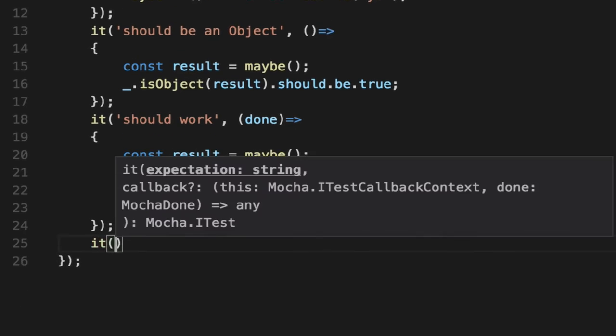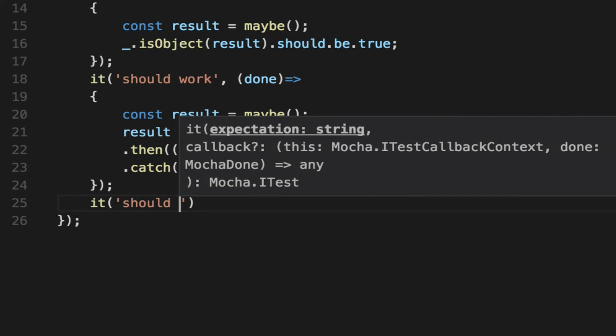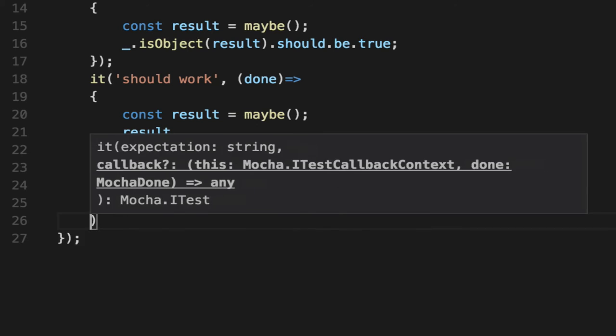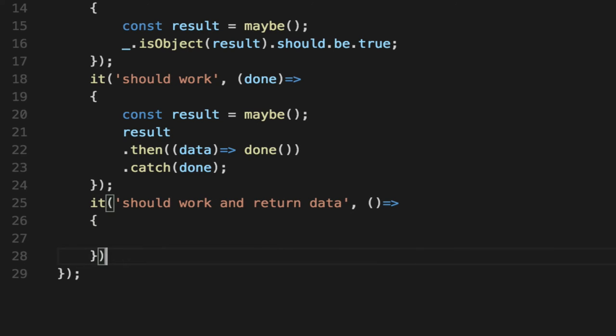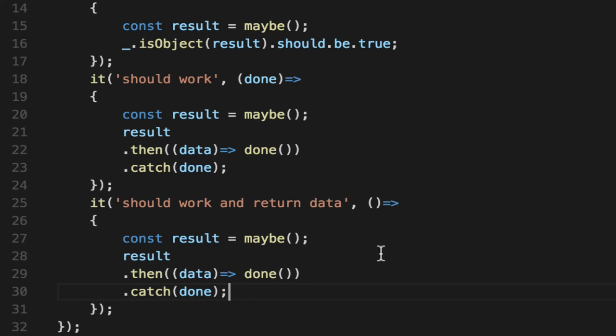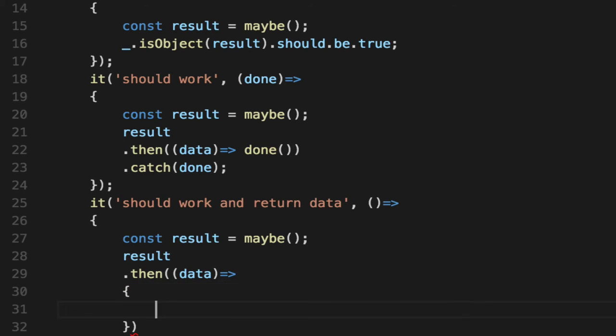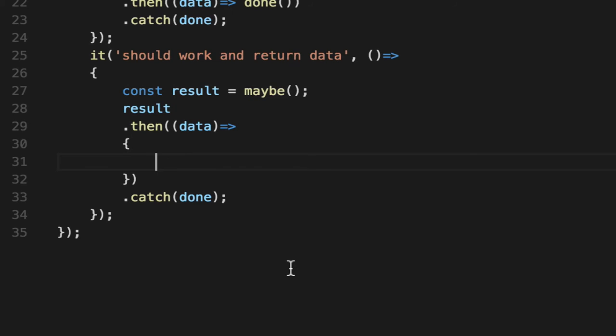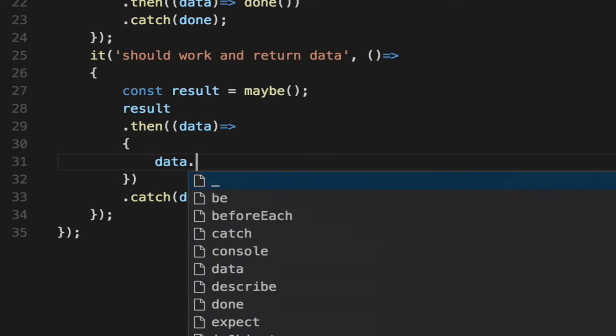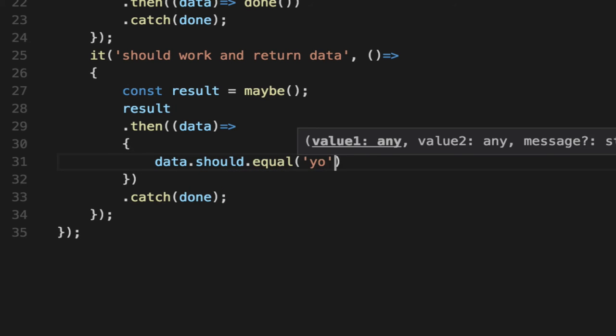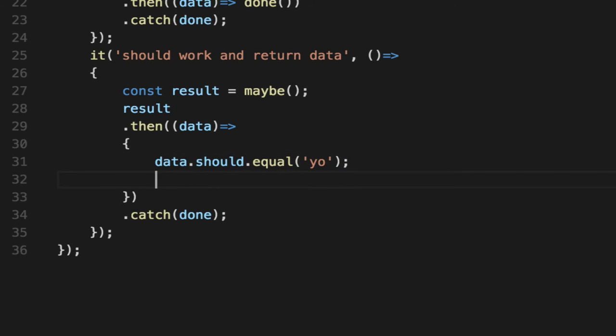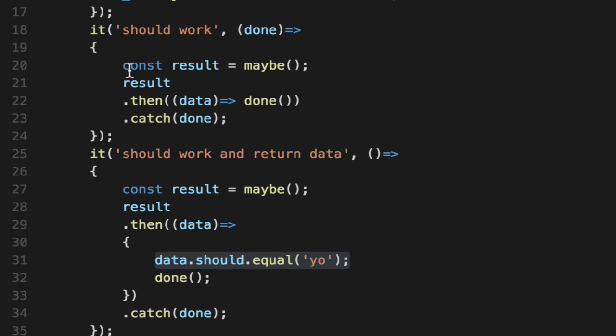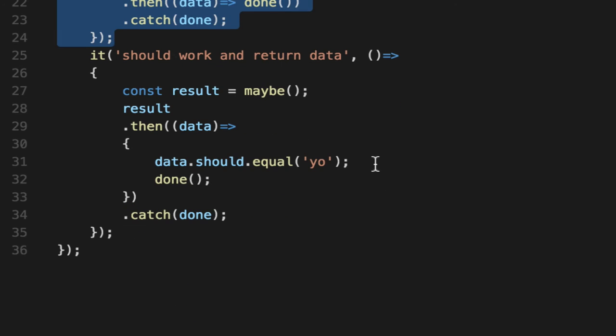So we're going to say it should work and return data. Now although it says we're only testing one thing per test, in this case, we're testing the fact that it gave us yo. So let's go back to our verbose syntax real quick. And we'll test that data should equal yo. Then we will call done. If this fails, Mocha will catch our error and blow up the test and mark it as failure. So about the same as this, it's just we're doing an assertion on the actual data. This will test if it actually fires.